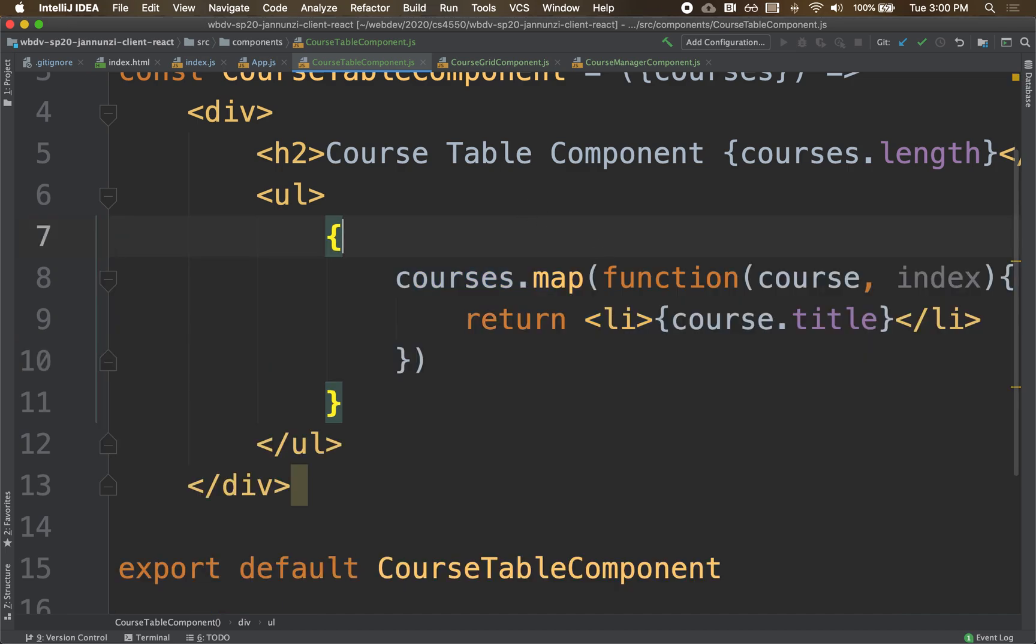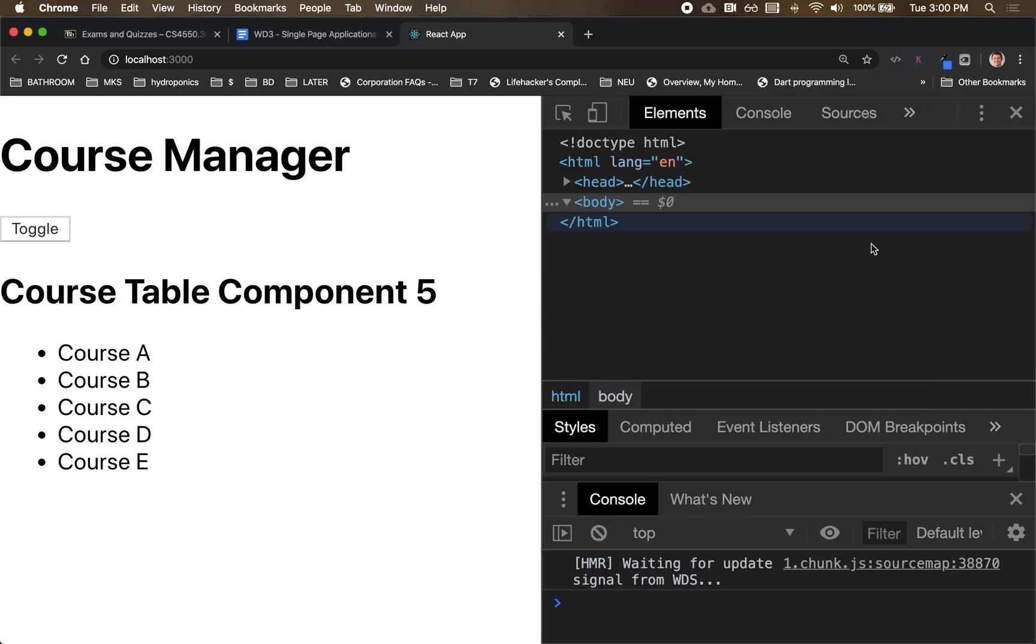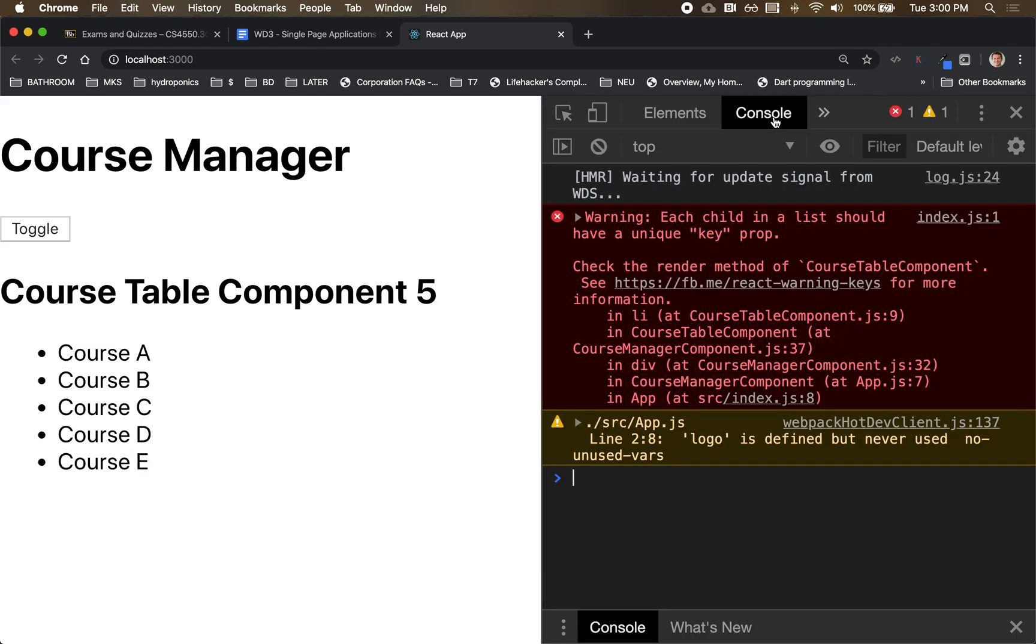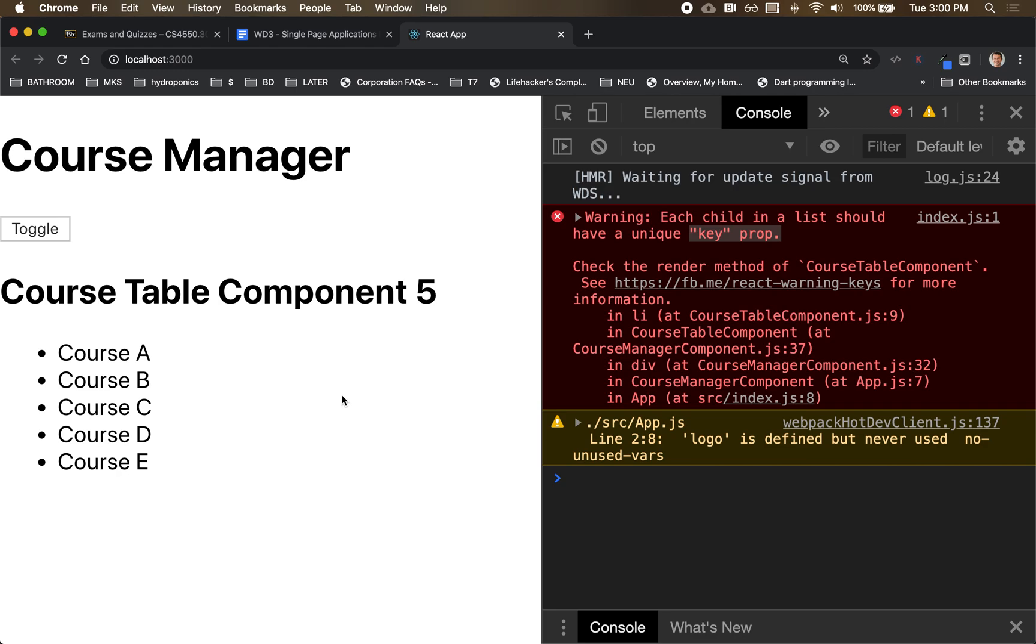Okay. Notice that we're getting some error messages over here. Let's take a look at the error message. It's saying, it's complaining that those dynamic elements that we're generating, they're missing the key property. They're missing the key property. And this goes back to what I was mentioning earlier that React tries to optimize the read and write to the DOM.